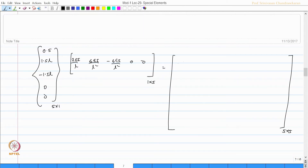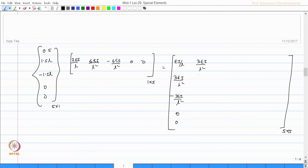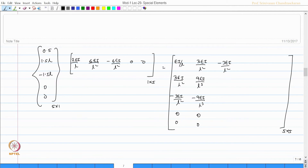The product K_RU times K_UU inverse times K_UR evaluates to entries: EI/L, 3EI/L², -3EI/L², 0, 0 in the first row; 3EI/L², 9EI/L³, -9EI/L³, 0, 0; -3EI/L², -9EI/L³, 9EI/L³, 0, 0; and the remaining rows are all zeros.